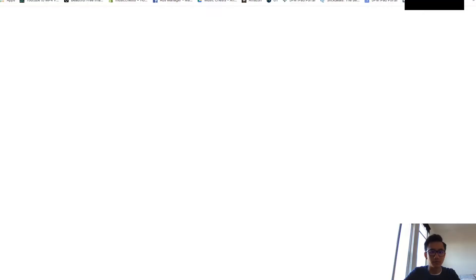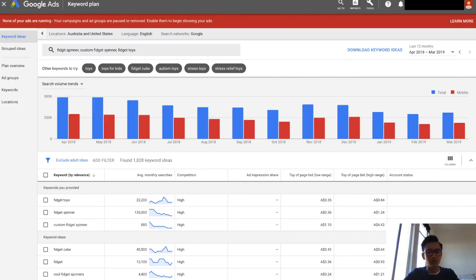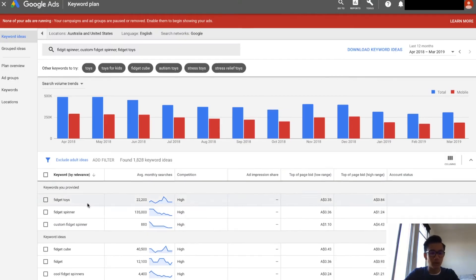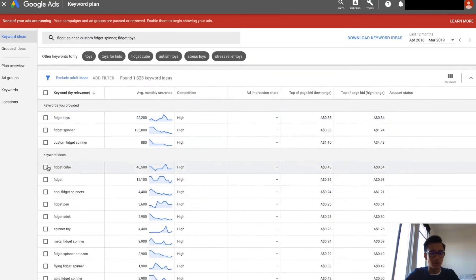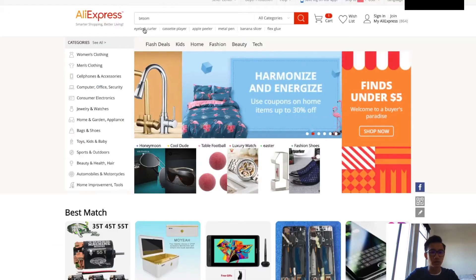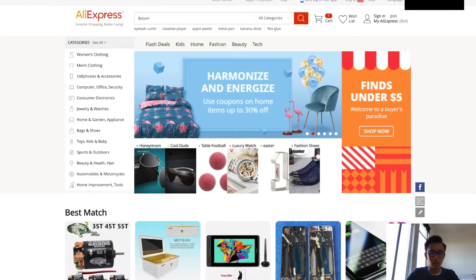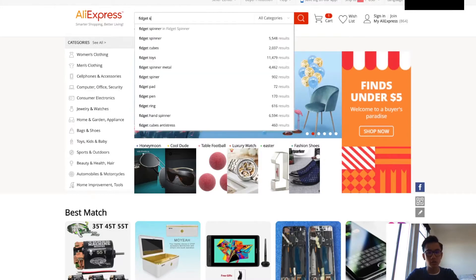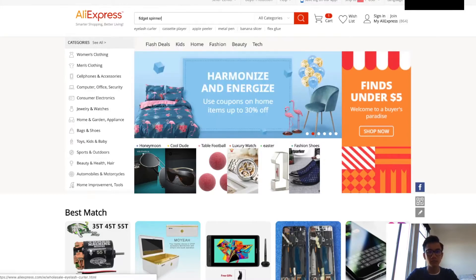What I'm going to do is, oh fidget cube, that's pretty cool. So fidget spinner, people are selling for one to three dollars. Let's go on AliExpress to see how much it costs. Fidget spinner.